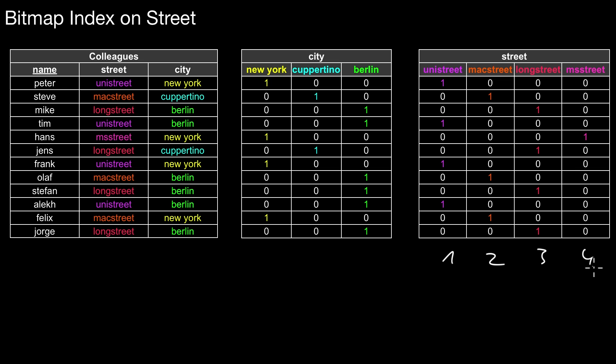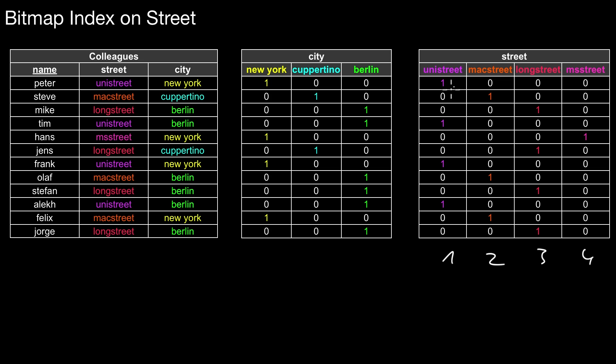Again we have the same effect as in the city bitmap. Here we set this bit to one if and only if this represents UniStreet in the original street column. This is the case here, so this must be one. Here it's zero, then one again, and so forth. If you look at the rows here in this bitmap, only one of the bits is set to one, all other bits are set to zero.